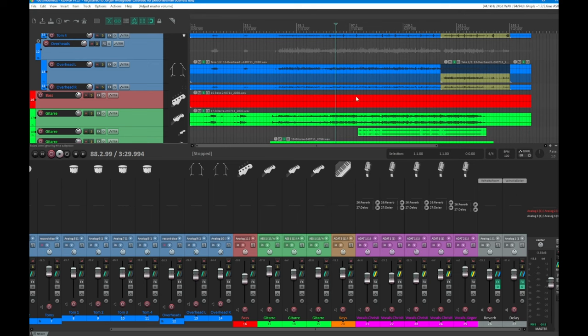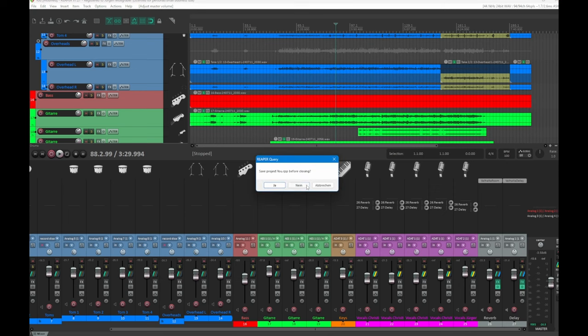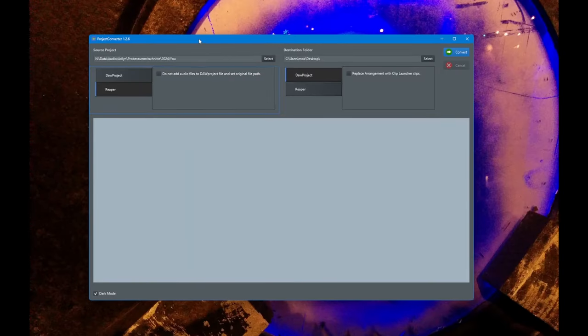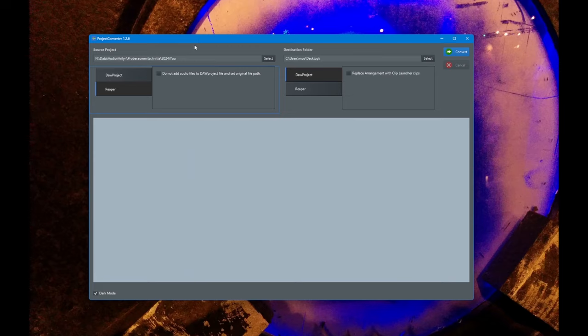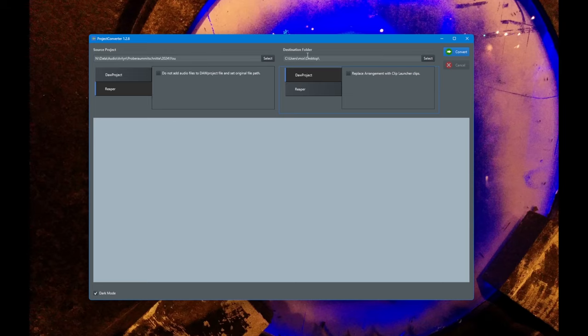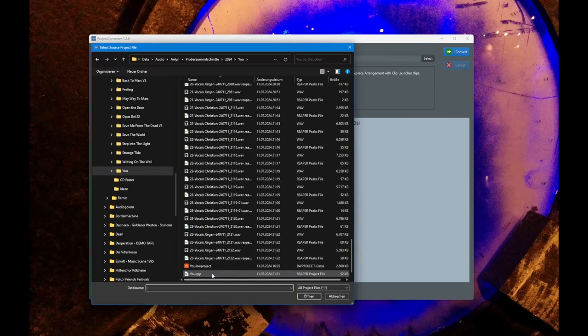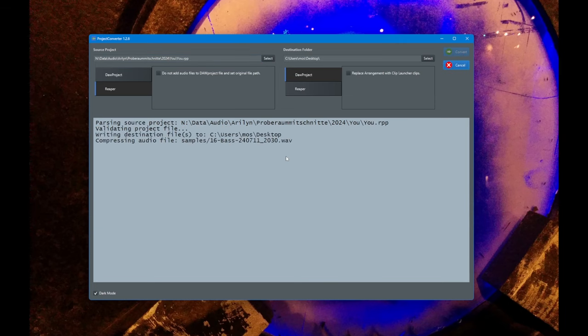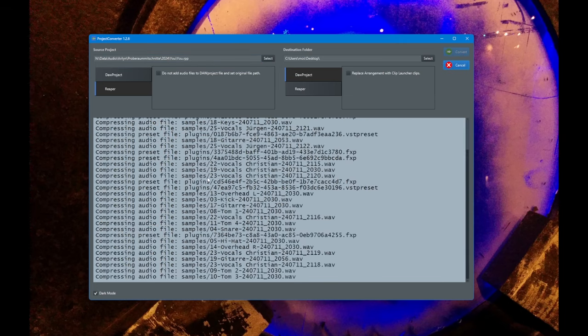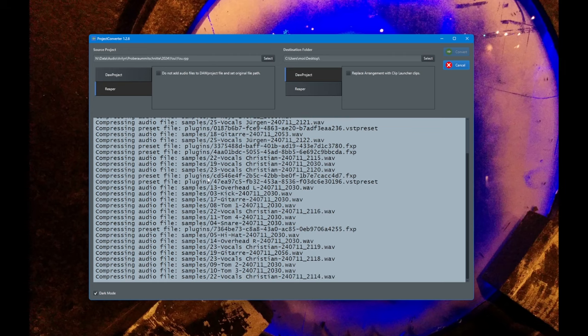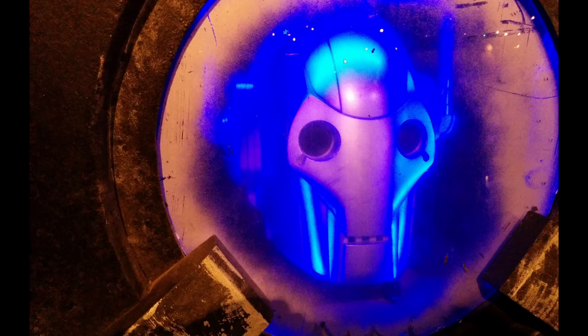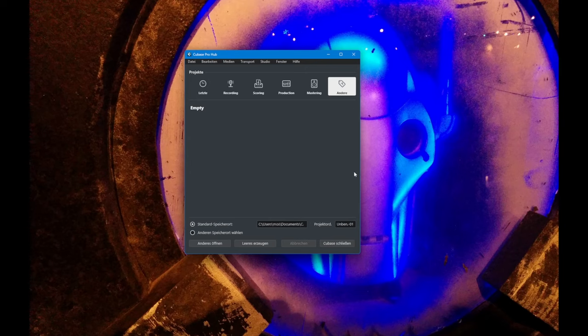Let's close that and throw that project into my little tool, the DAW project converter. Here's the project - we choose Reaper as source and DAW project as destination. I need to select the project, not the folder. Now it's working.